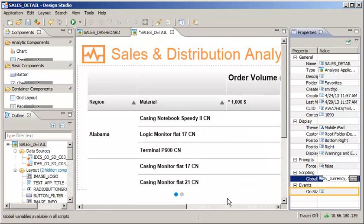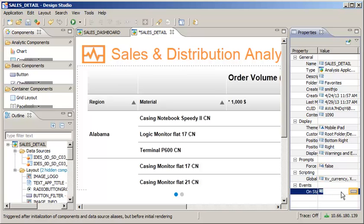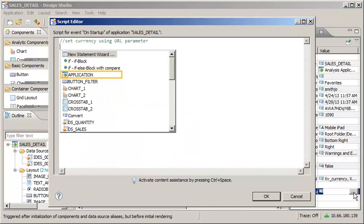Now set up the application to load the values for the variables into the appropriate components on startup. First, construct a statement to set the currency for the receiving application, based on the value passed from the sending application.